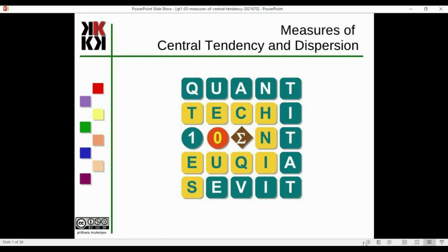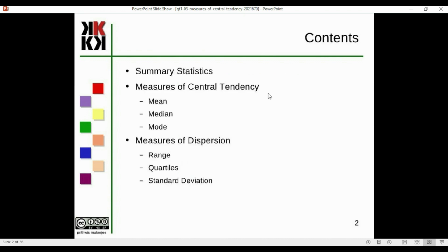Hello, today I am going to talk to you about the measures of central tendency and dispersion. The chapter covers quantity, flow on a growth, and it's measures of central tendency and measures of dispersion. These calculate summary statistics.